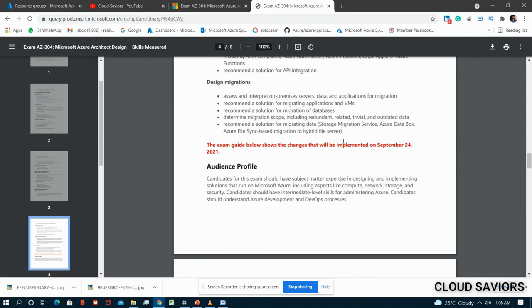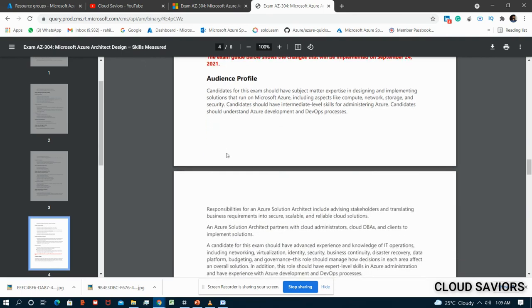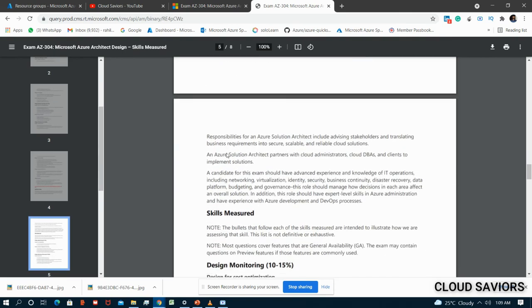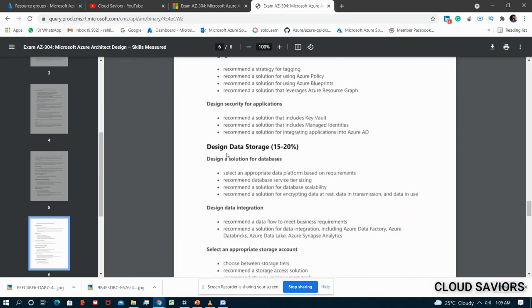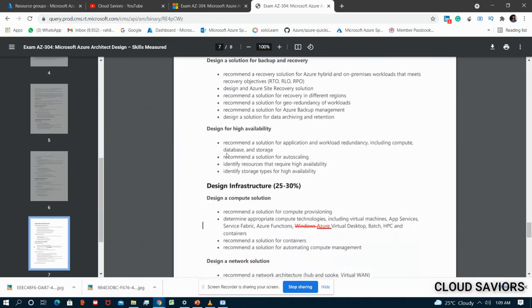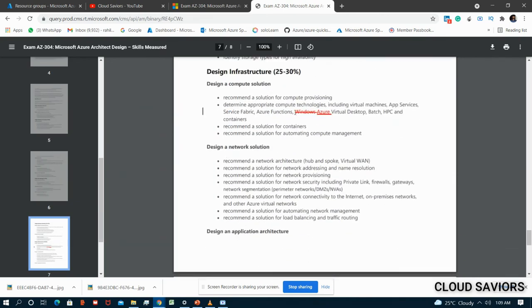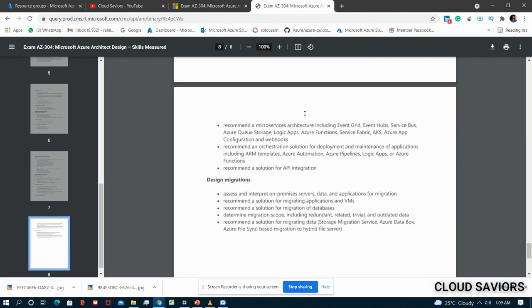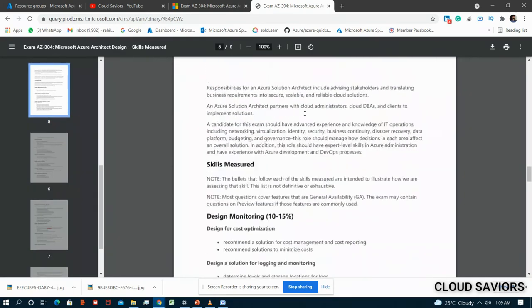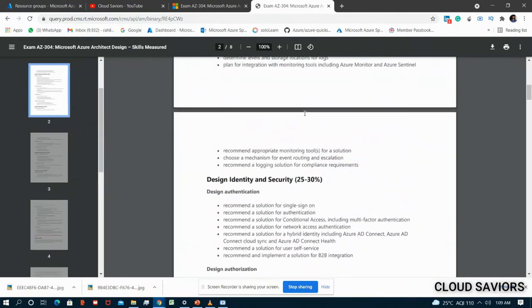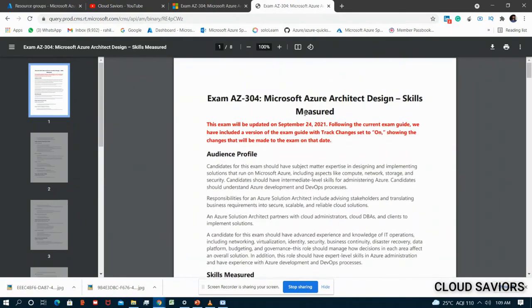That's all about AZ-304. The only notable change in the updated curriculum is that it is now called Azure Virtual Desktop instead of Windows Virtual Desktop - that's the only change. I hope you liked the video. Before leaving, make sure you subscribe to the channel and click on the bell icon. This is Raheel Mujahid. Thanks for watching - see you in the next video.